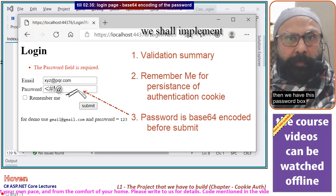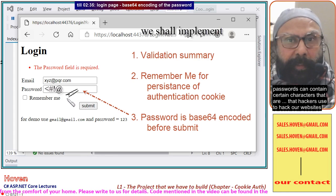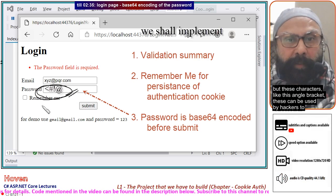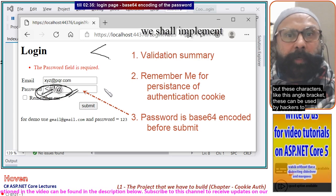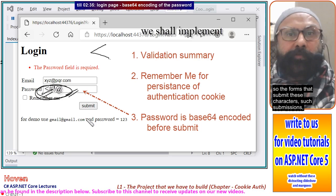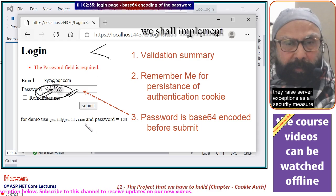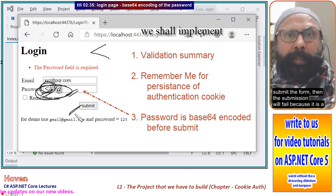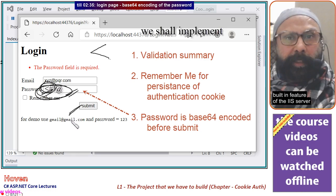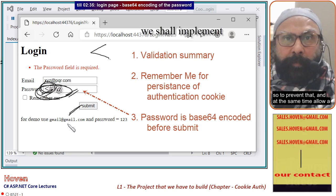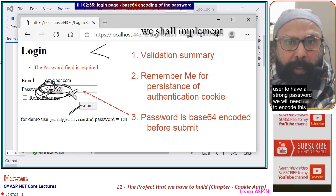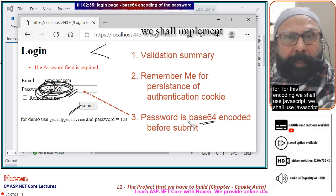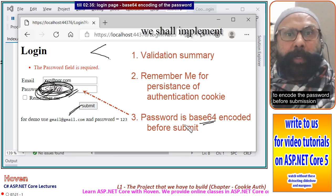Then we have this password box. Passwords can contain certain characters that hackers use to hack our websites. These characters are sometimes part of a password to create a strong password, but characters like the angle bracket can be used by hackers. So forms that submit these characters raise server exceptions as a security measure. If you type a certain invalid character and submit the form, the submission will fail because it is a built-in feature of the IIS server. To prevent that while still allowing a user to have a strong password, we will encode the password into a base64 string before submission, using JavaScript.